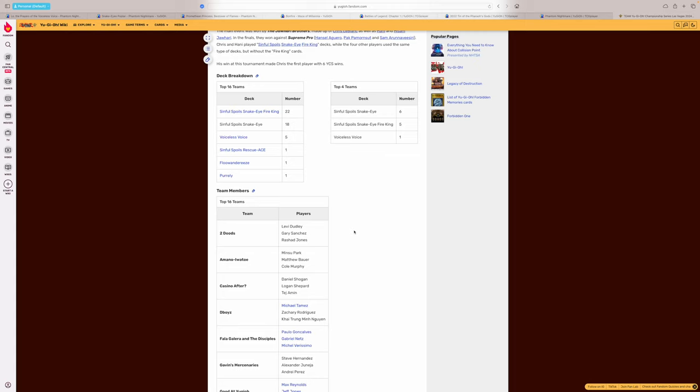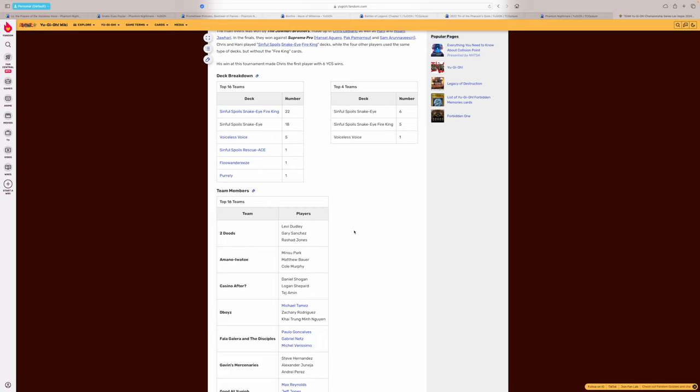So we're hot off the heels from another YCS, and we have the deck breakdowns. We have Snake Guys and Fire King, and just pure Snake Guys from what it looks like. Voiceless Voice was 5 out of 50, I believe. So what is that? That's about 10%, right? Quick math, maybe. And then the rest, once in full spoils with Rescue Ace.